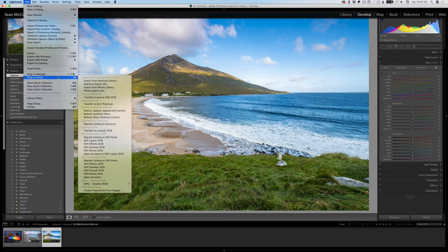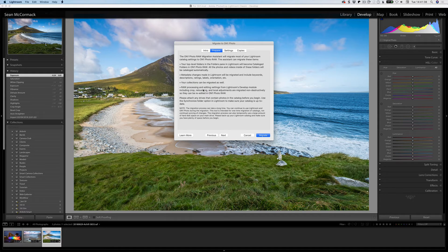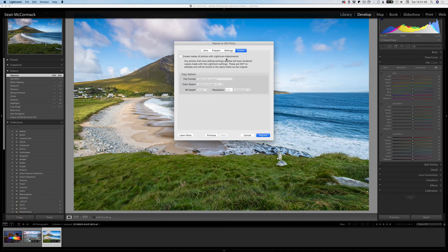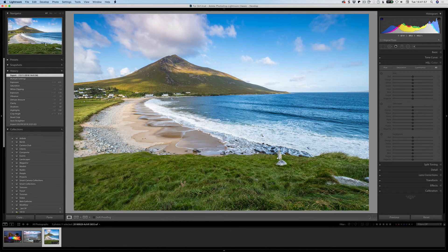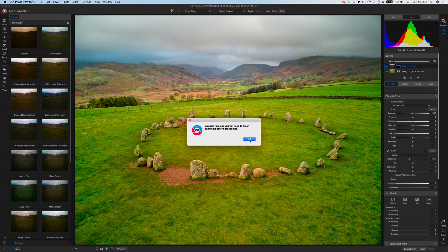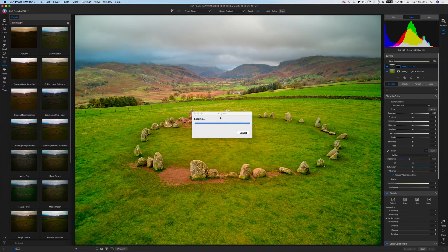So I have this Lightroom catalog. If I go to File > Plug-in Extras, I'm going to Migrate Catalog to On1 Photo. This is obviously meant to be a one-time thing — it says 'one and done, your photos are safe.' It tells you what's going to happen: collections can be migrated, development settings can be migrated, and you can also create copies with Lightroom adjustments as rendered files that are not re-editable. Click Migrate and it starts the process. Now jumping over to On1 and going to Browse — it's loading them in.